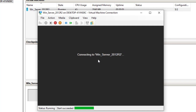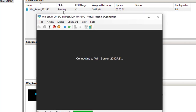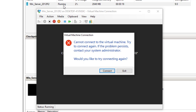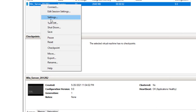After clicking Connect, we start the virtual machine. The connection is being established — we can see the virtual machine is running and it's trying to connect to the Windows Server 2012 virtual environment. But as you can see, it gives the error: 'Cannot connect to virtual machine. Try to connect again. If the problem persists, contact your system administrator.' Clicking Connect again just gets stuck in a loop — it keeps reconnecting but never succeeds.